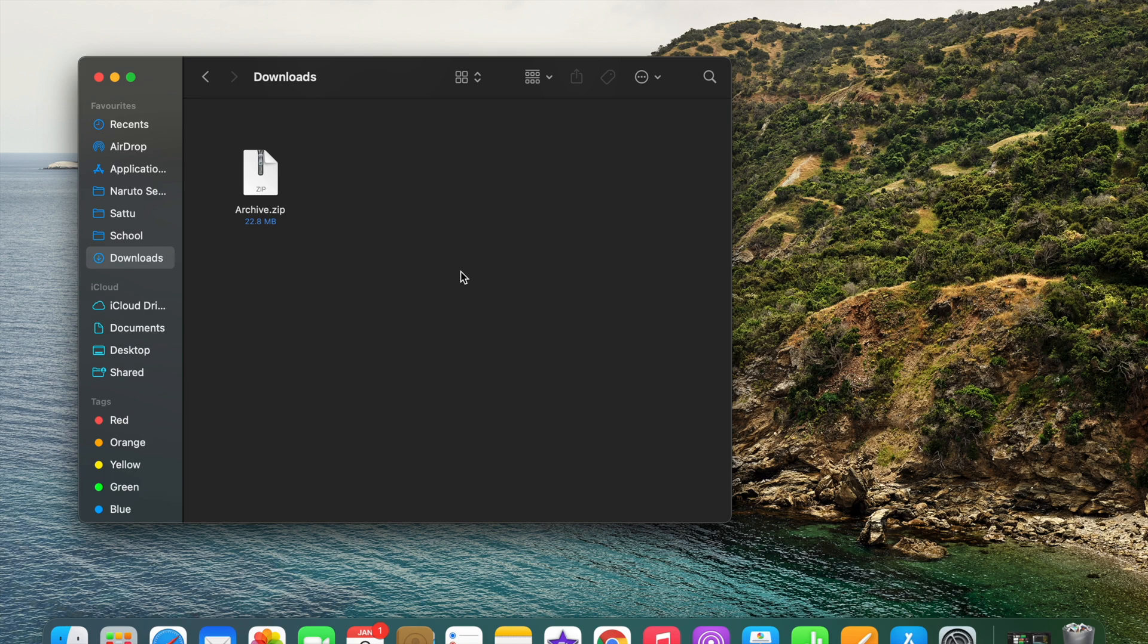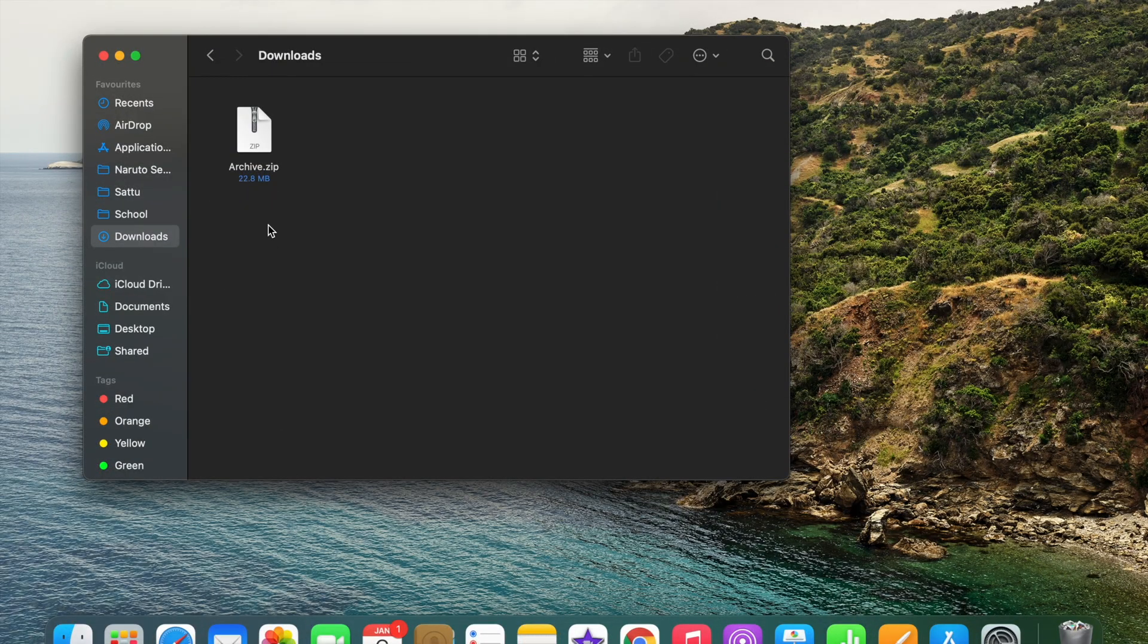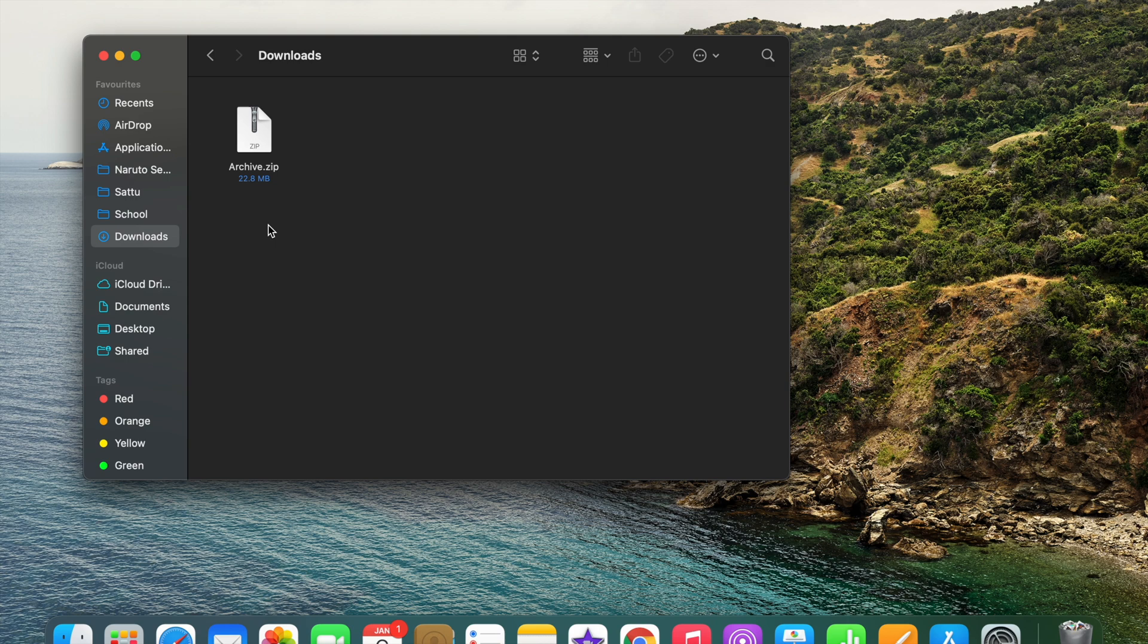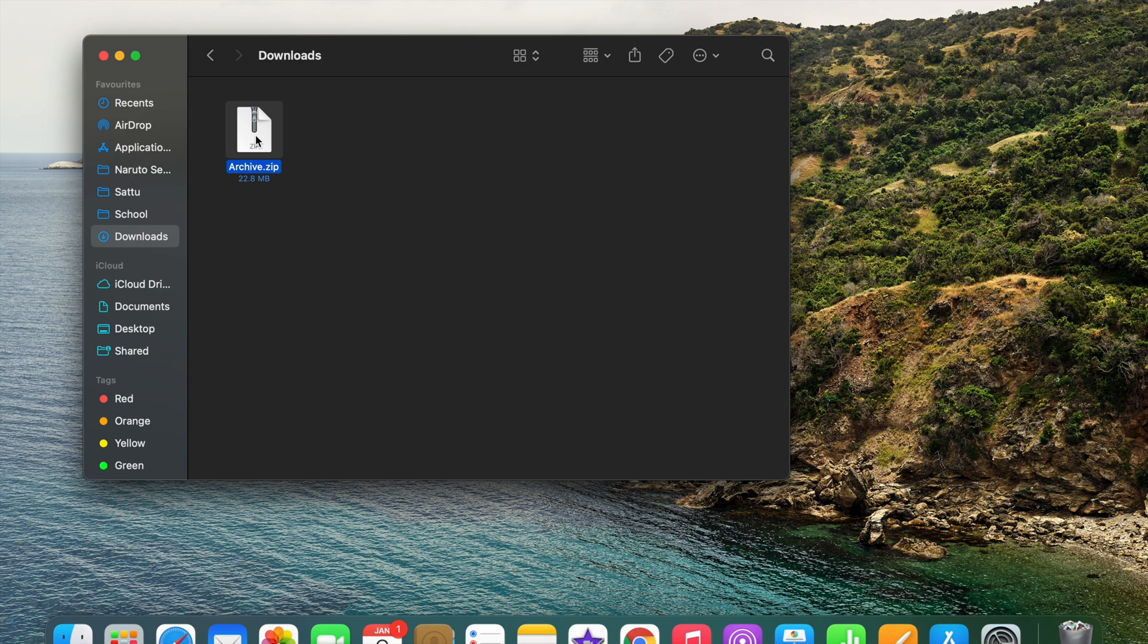So the first thing we need to do is go to our Finder and find the file that you want to unzip. After that, you select the file like this, and on your Mac you have to click your trackpad with two fingers at once.